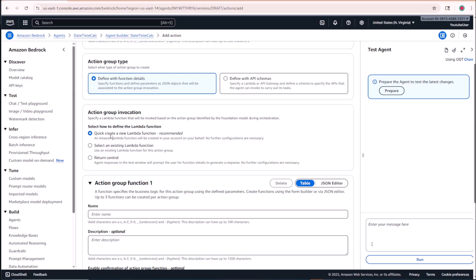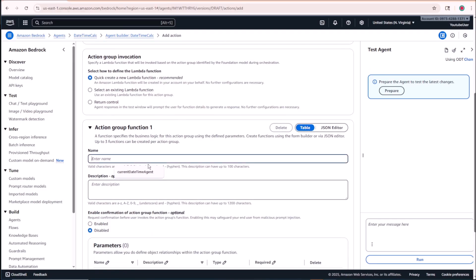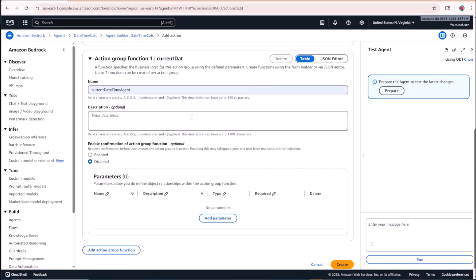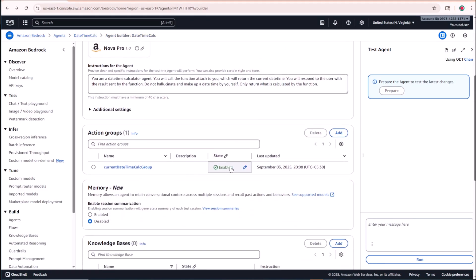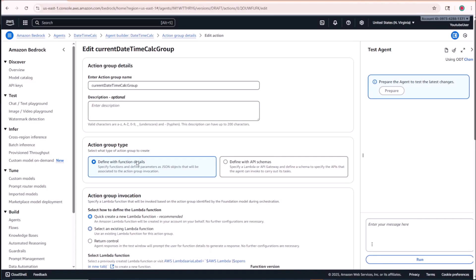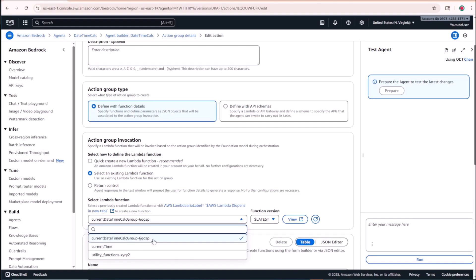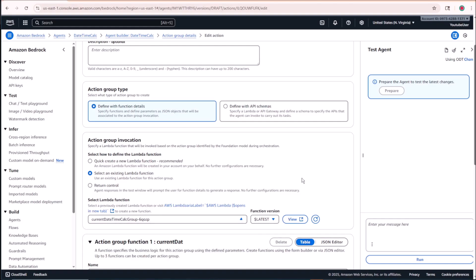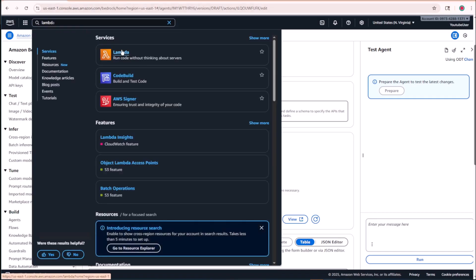Under Action Group Invocation, let's click 'Quick create a new Lambda function' — this creates a boilerplate template with the necessary permissions already set up. For our function, I'll call it 'current_datetime_agent' since it will calculate the current date and time. Let's click Create. The action group has been successfully created, and I can see the Lambda function name is 'current_datetime_calc_group.'